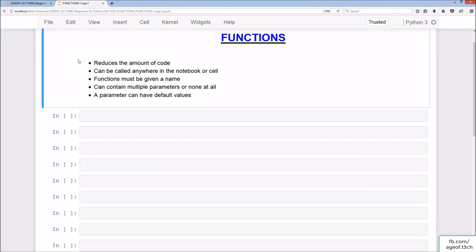Welcome to the functions lecture. Functions help to reduce the amount of code, can be called anywhere in the notebook or cell, must be given a name, and can have multiple parameters or none at all. A parameter can have default values. Functions are applicable to any programming language, not just Python.